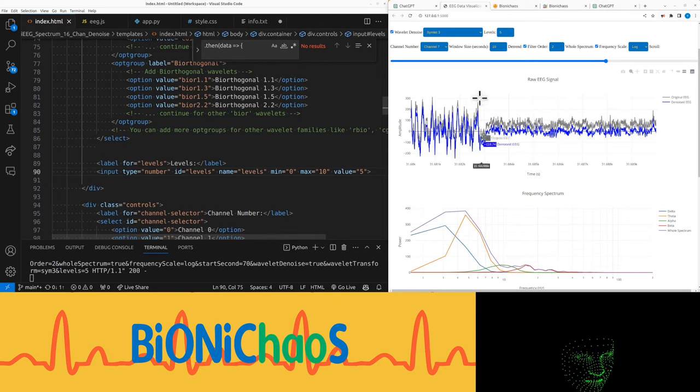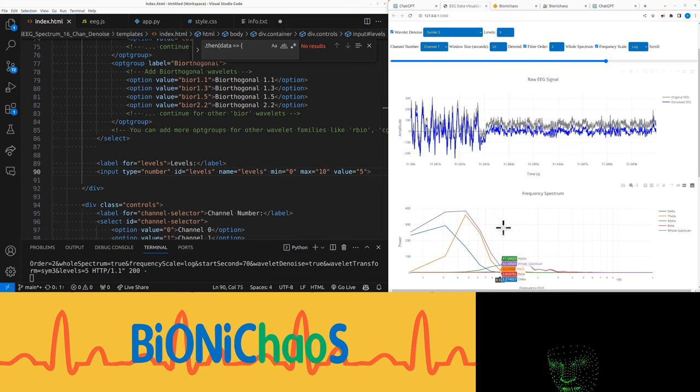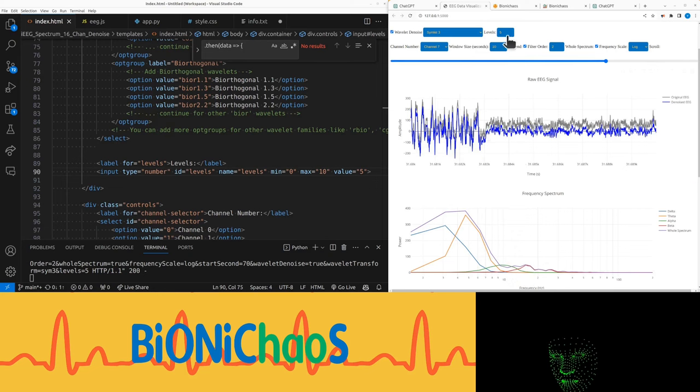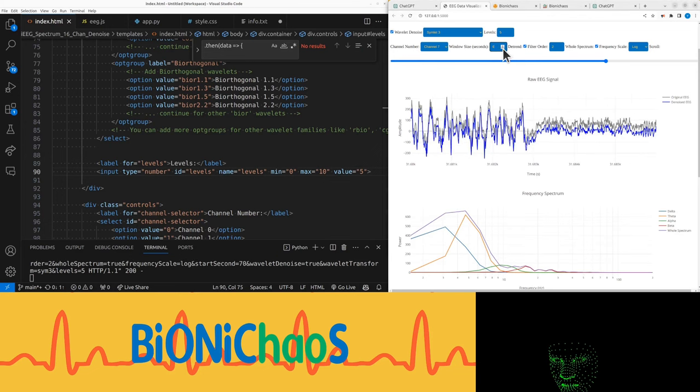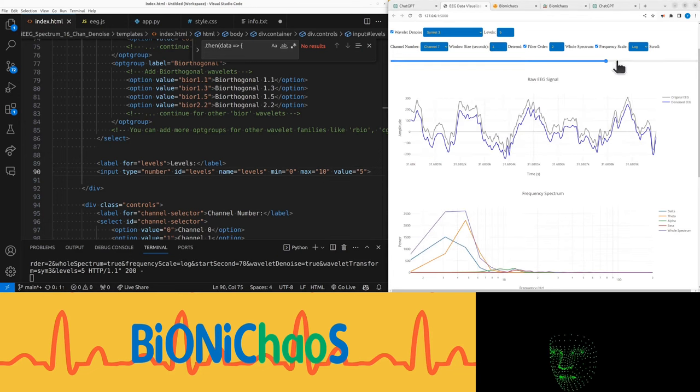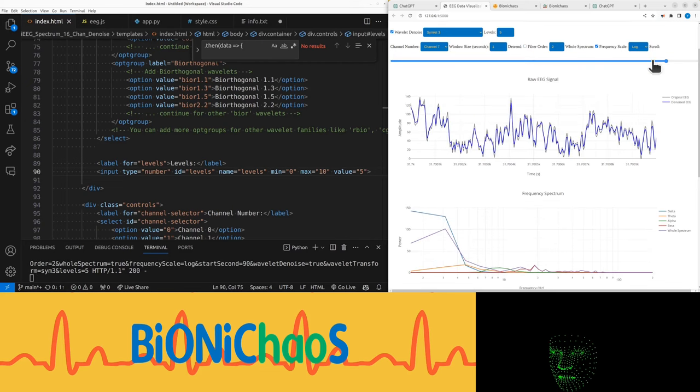So this can be a bit misleading in the sense that you can only see the denoising working well when making the window size smaller. And you can actually see the difference, and it's not working well during seizure.